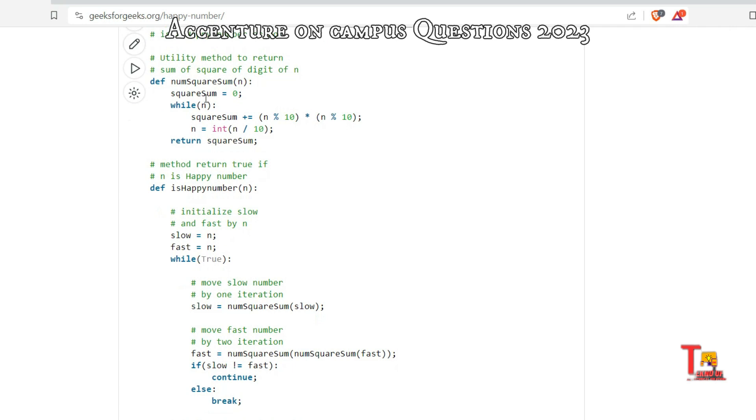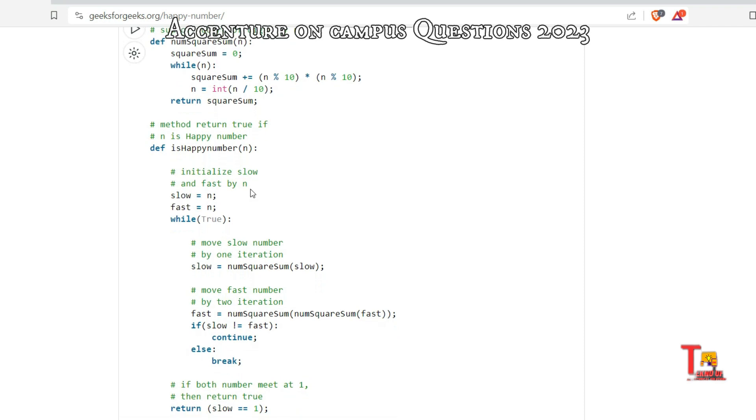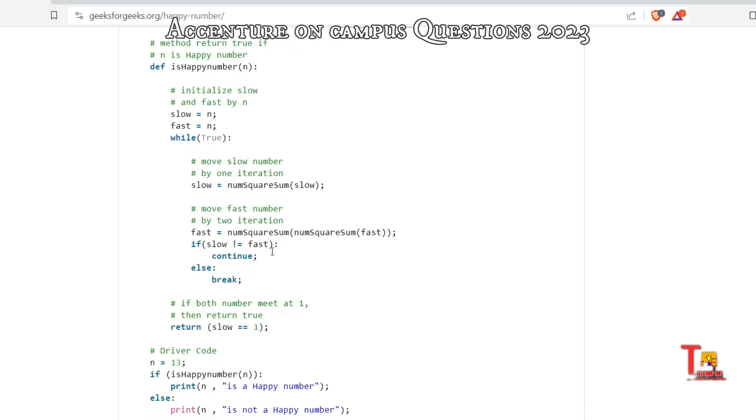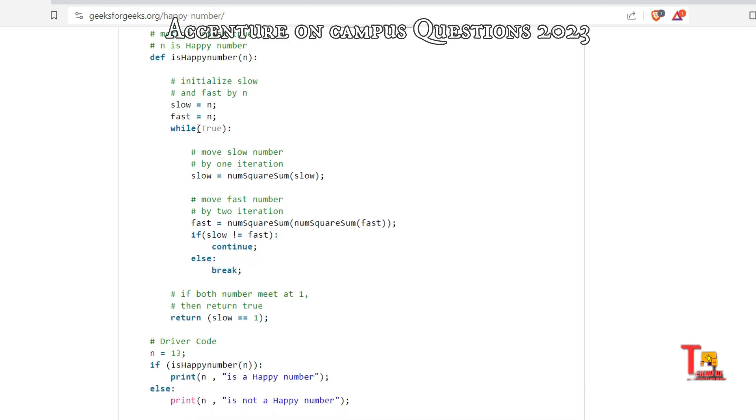So at first, define a function to return the sum of squares of each digit, and the second function should be checking if the number is a Happy Number or not. Right? So please go through their logic.